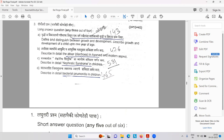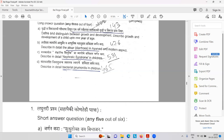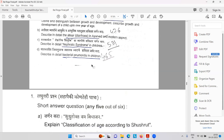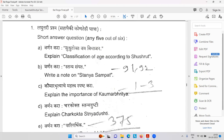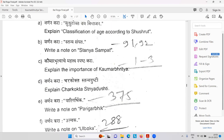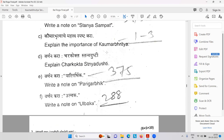Then Atisar Vyadi — diarrhea, loose motions — with detailed description according to modern and Ayurvedic science. Nephrotic syndrome — very interesting: moon-shaped face is a feature of nephrotic syndrome. Syndrome is a group or collection of symptoms. Then bacterial pneumonia in children. Classification of age according to Sushrut. Write a note on Stanya Sampath. Importance of Kaumar Vritya Tantra. Charakokta Stanya Dushti.